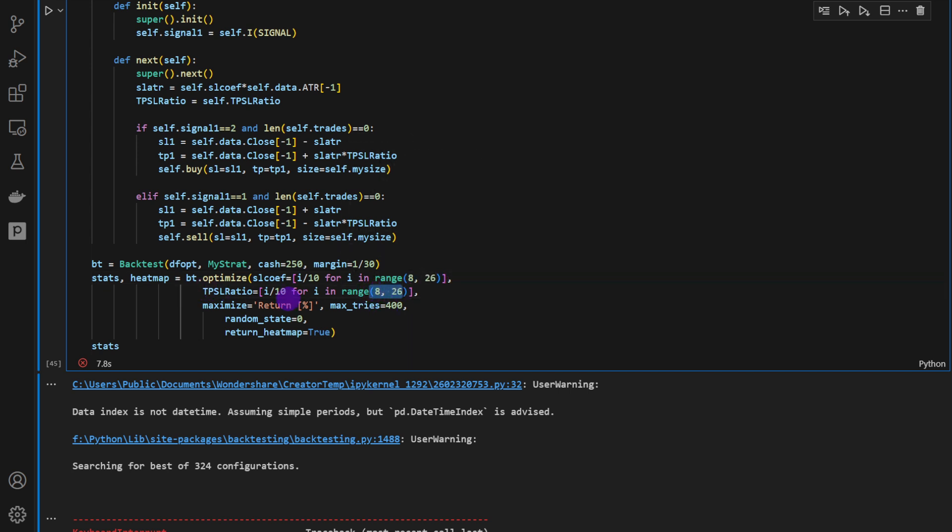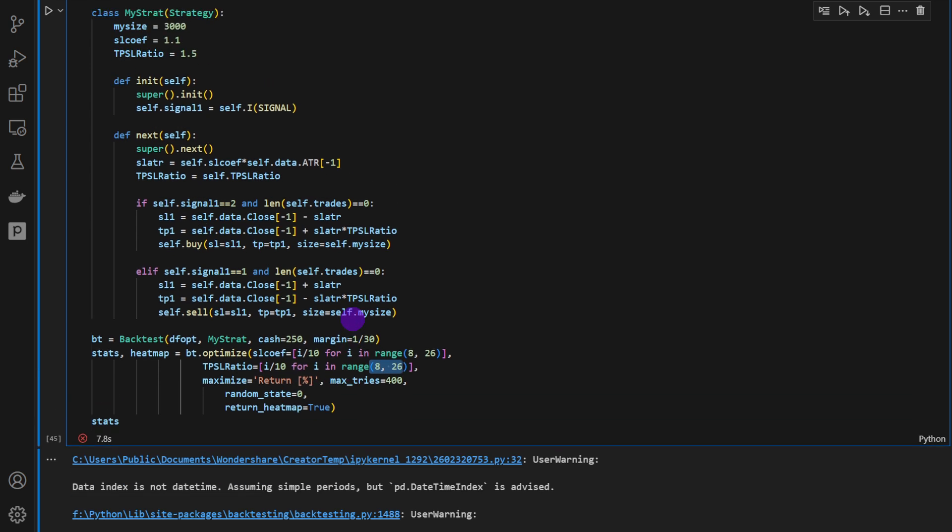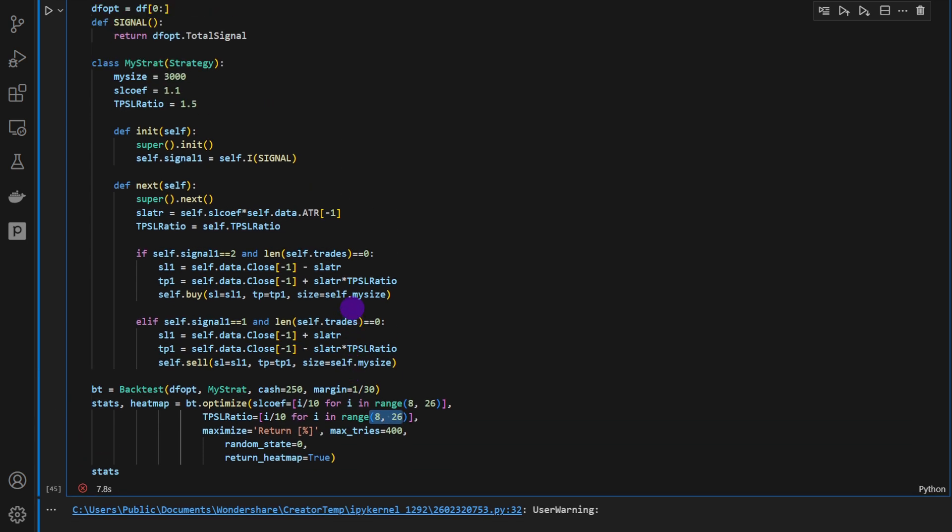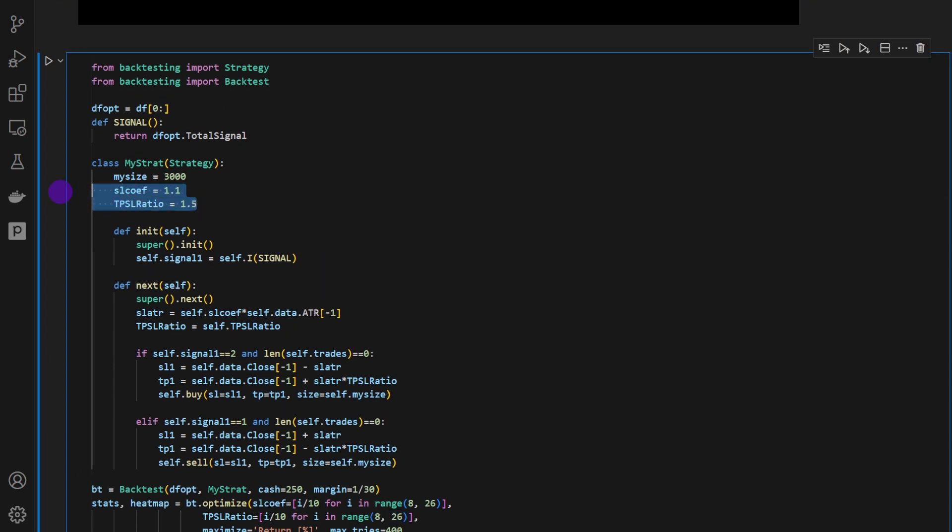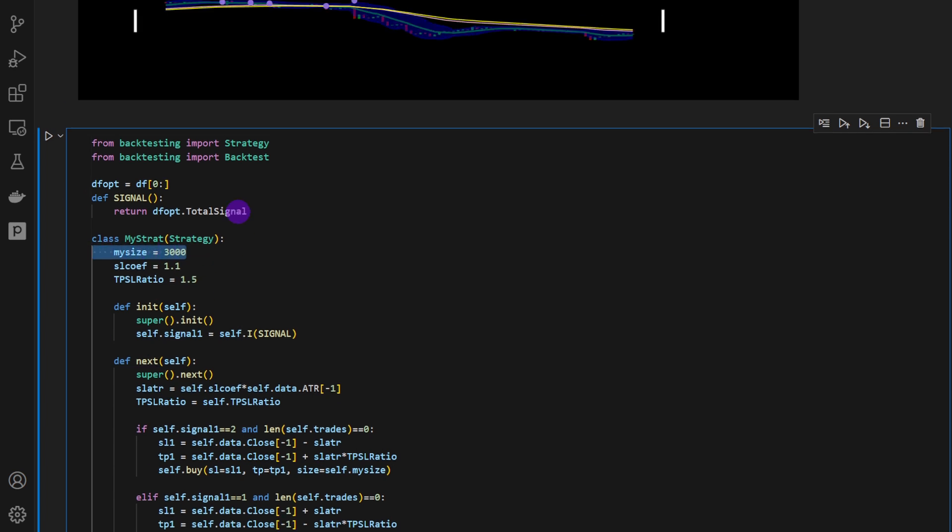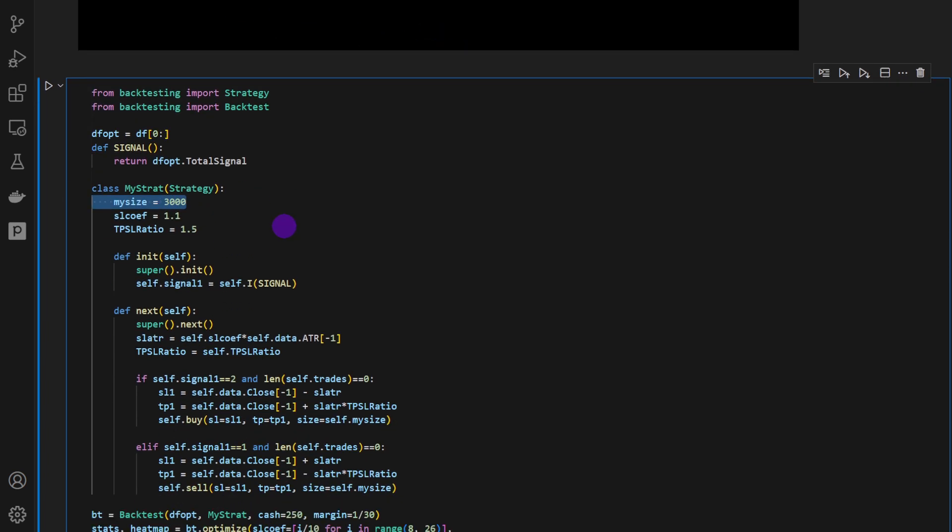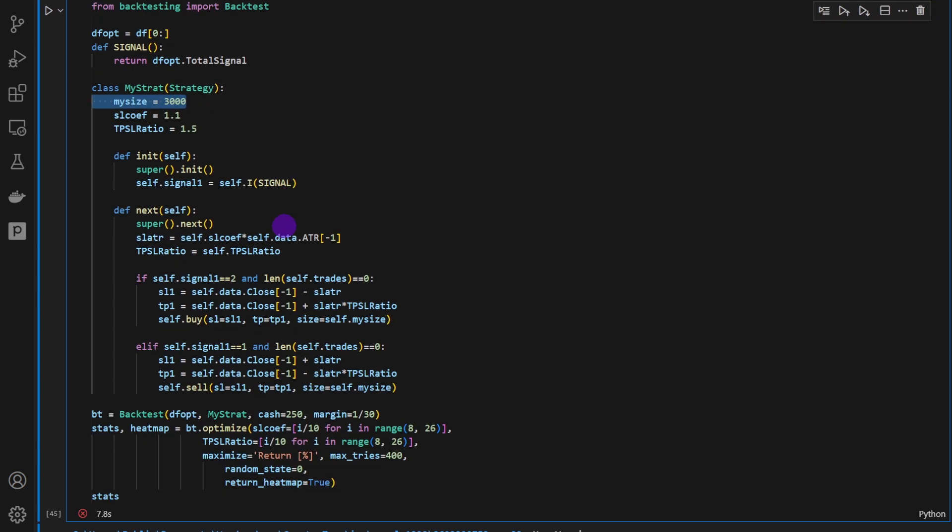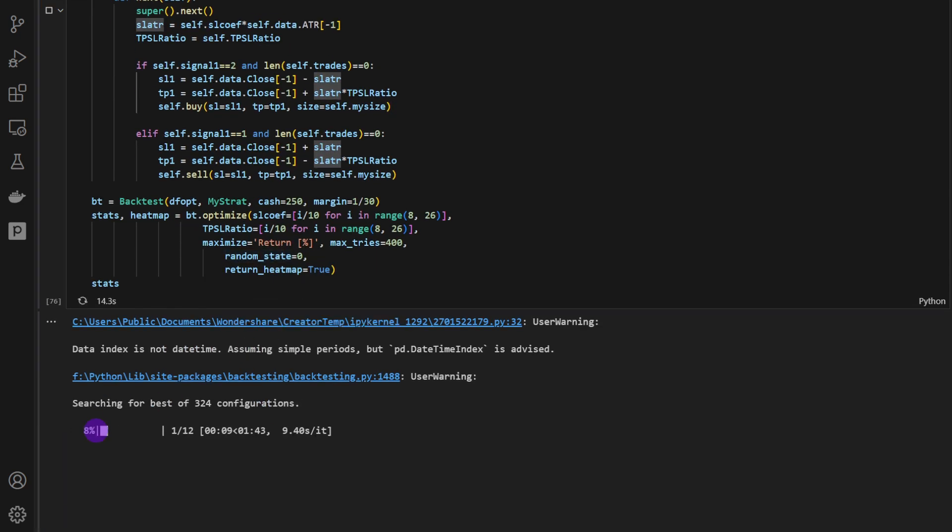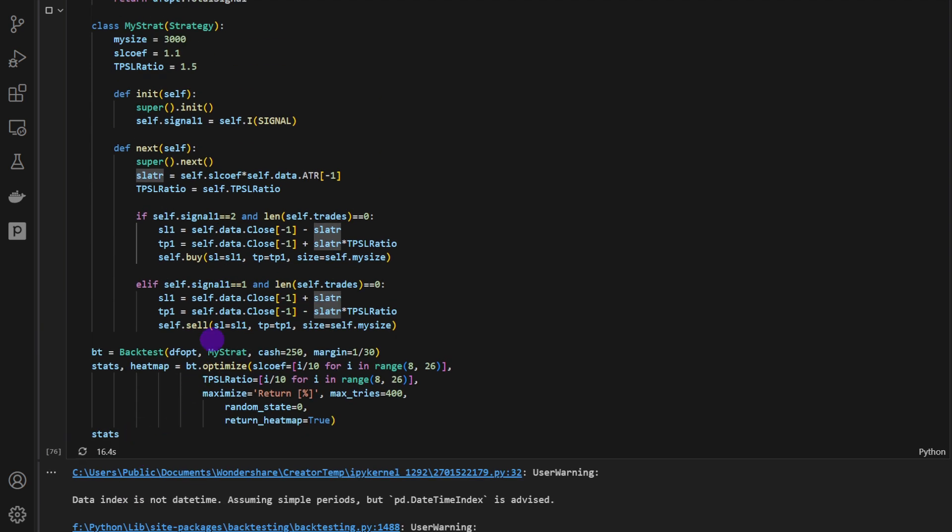So we're going to change these between 0.8 up to 2.6 or 2.5, because this is excluded. And this as well, the take-profit stop-loss ratio. And we're going to check the different returns for which couple of parameters we can get the best set of results. Now the size is 3000 as a total lot size. It's a constant size. This is not the best way to do it, but this is how we're going to do it for now.